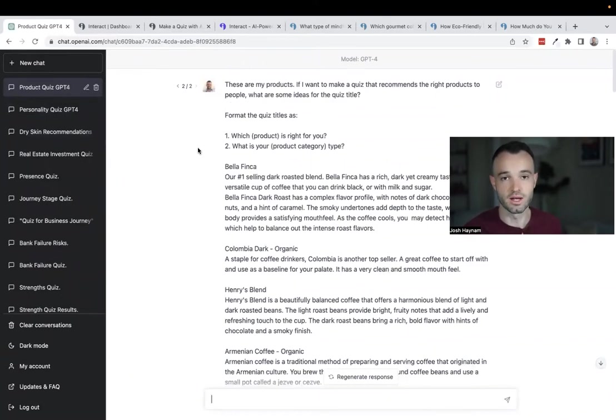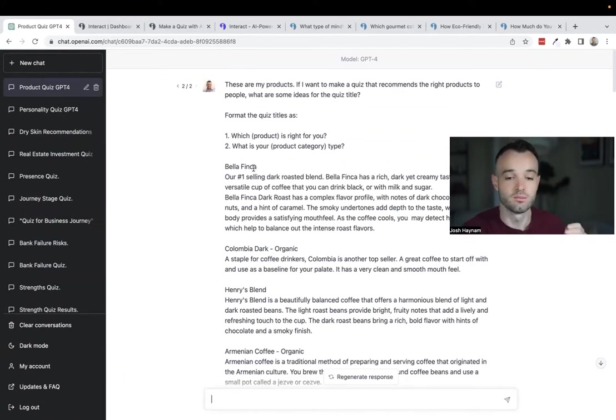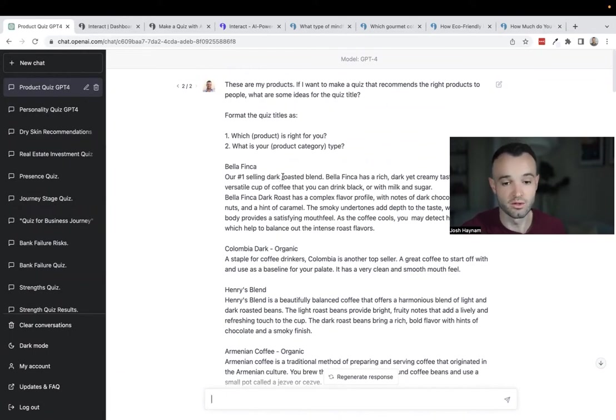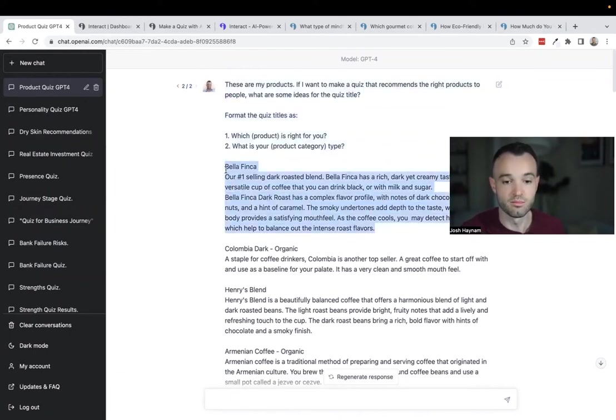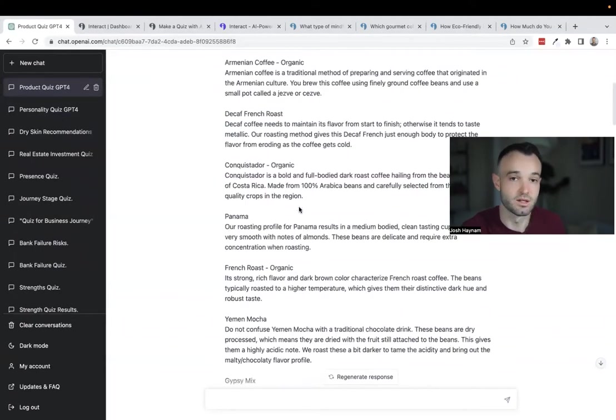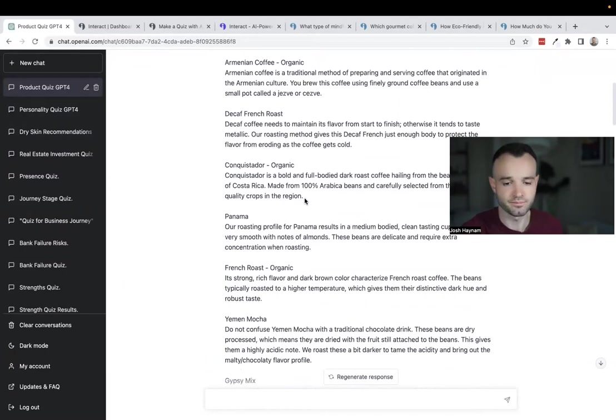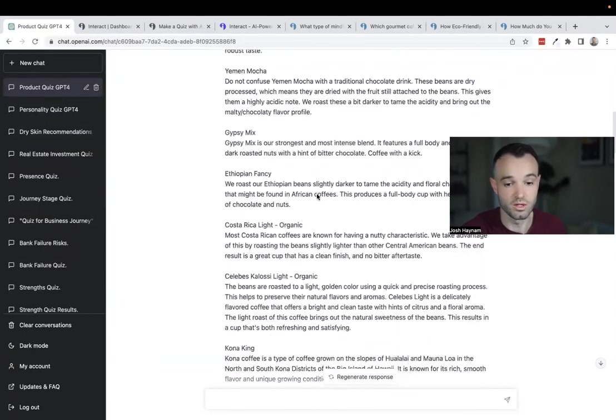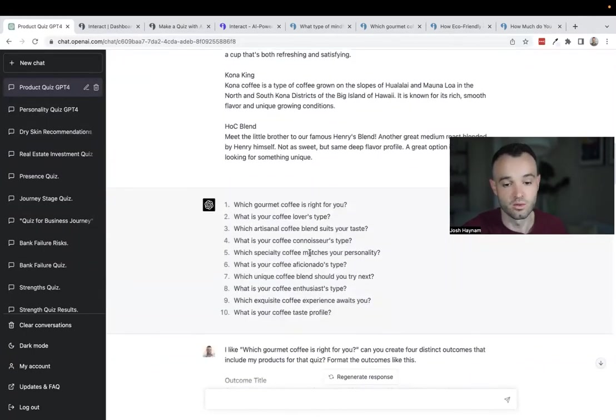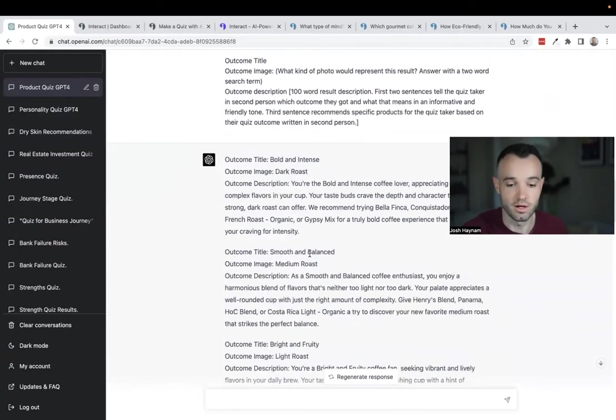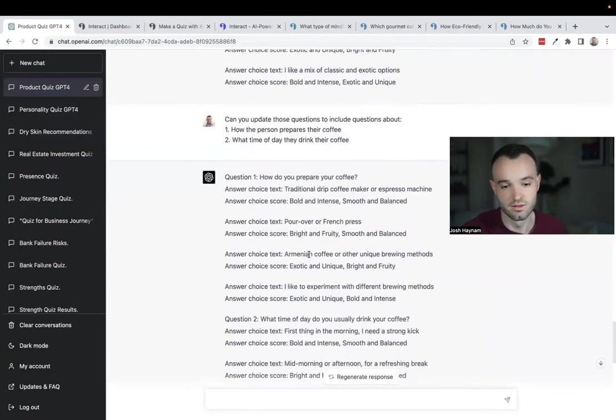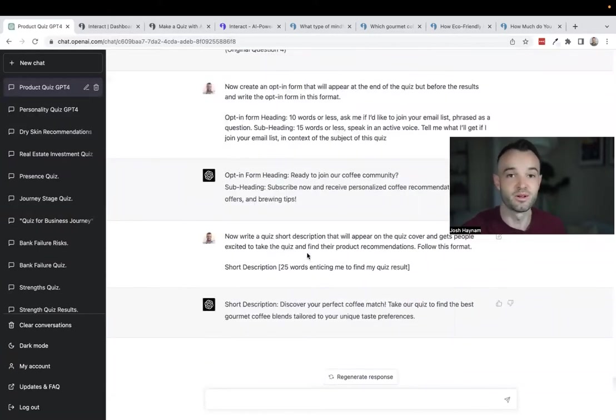That is the personality. Let's go to product. Product is quite similar in function to personality. The scoring works exactly the same, but with product you're starting with a list of your products and descriptions. My example is from Henry's House of Coffee. I am literally copying and pasting the products and product descriptions from Henry's into this prompt. You want the quiz to recommend one or multiple of your products. You're just copying and pasting those product names and descriptions, then running the prompt to get quiz ideas.